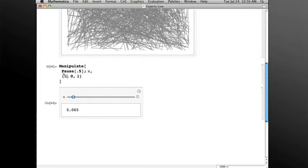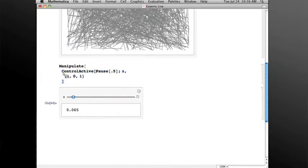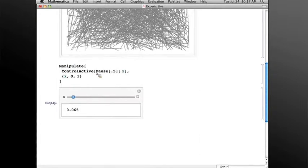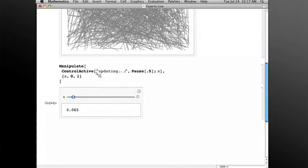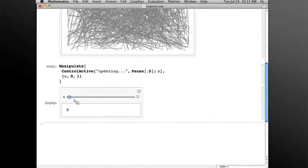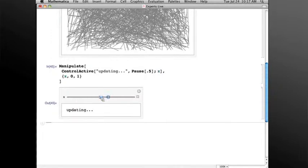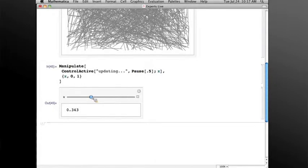every update. So there's a nice construct for making this responsive and at the same time giving you the results you want, and that is ControlActive. So if you wrap ControlActive around the contents of the Manipulate and give it a first argument, I'll call it, say, 'updating,' now what happens is when the slider is in motion